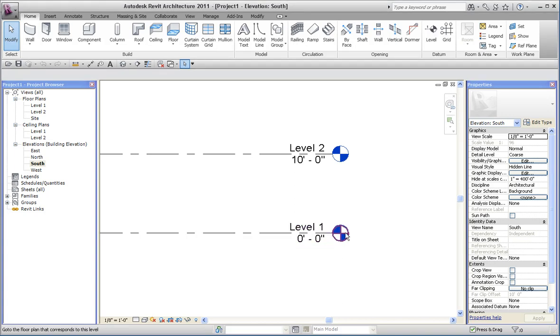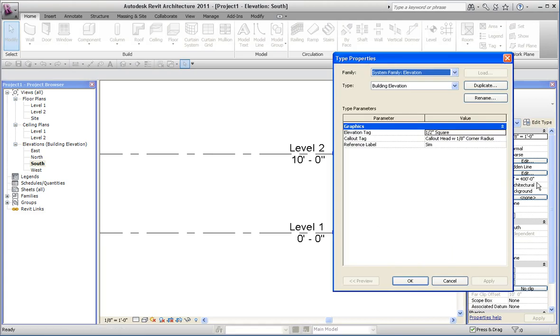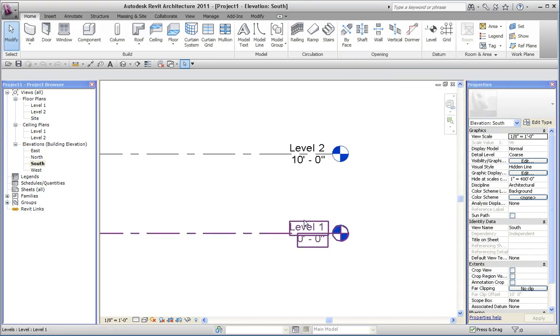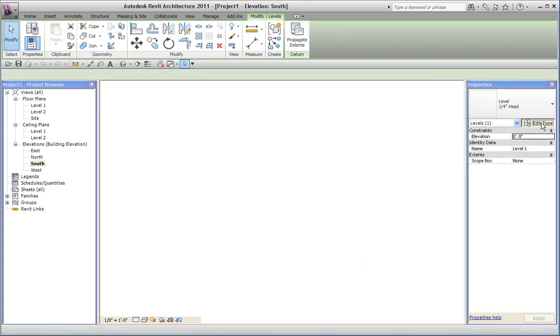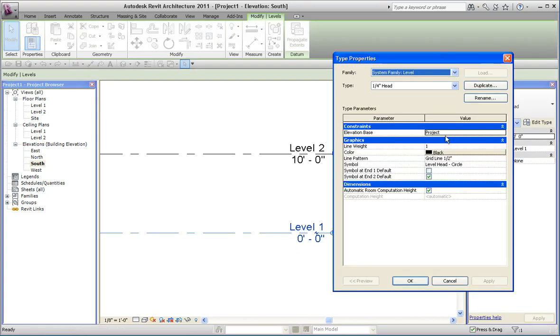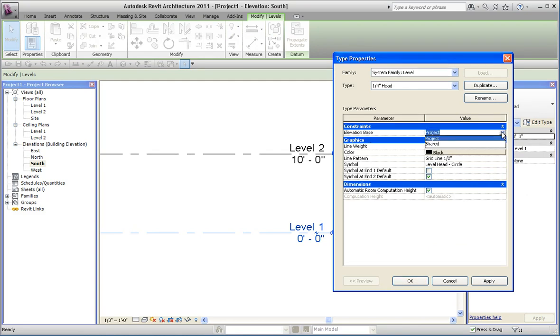These levels are families and they have type properties. When you select a level and you look at its type, it specifies which kind of orientation it's supposed to use for elevation, either project or shared coordinates.